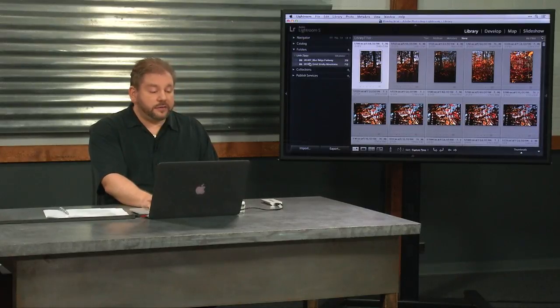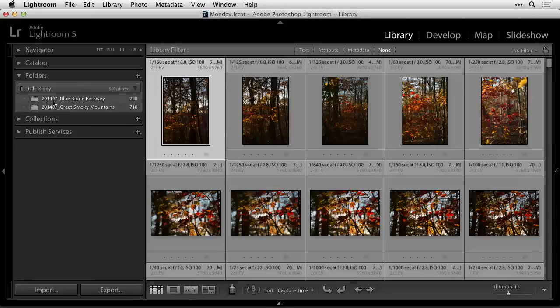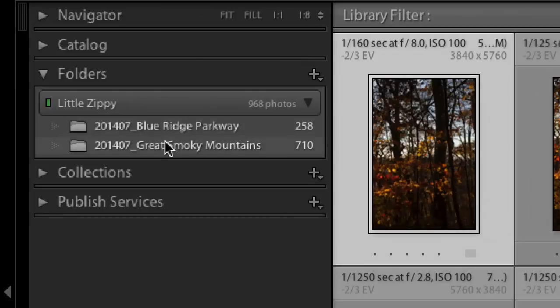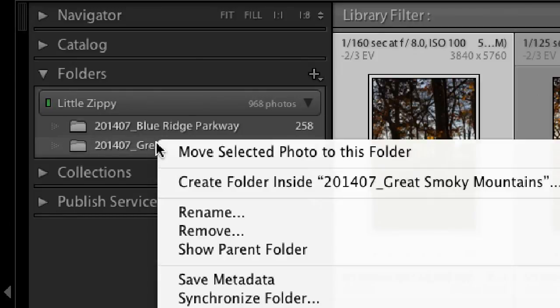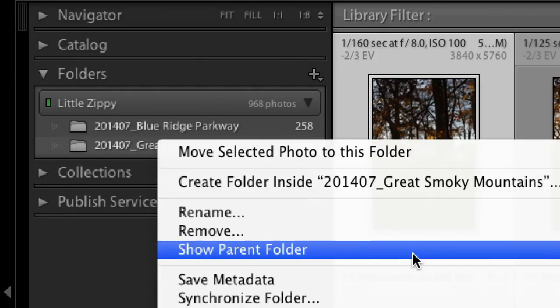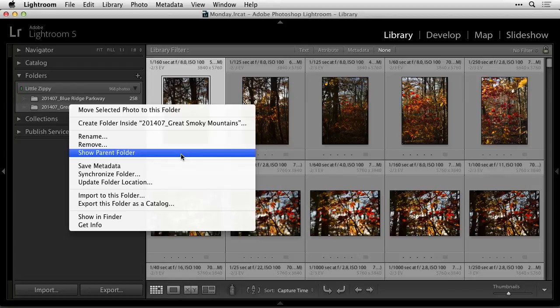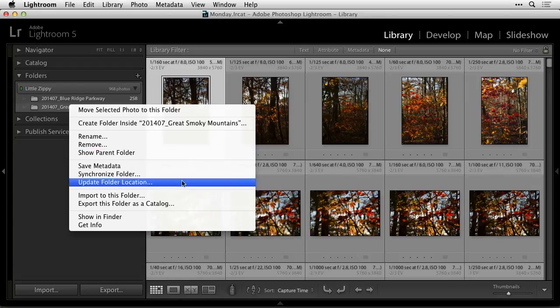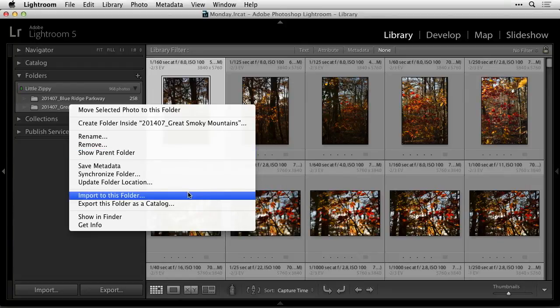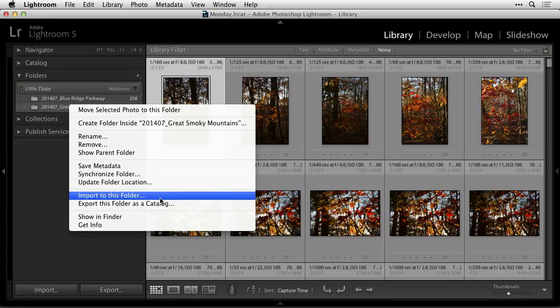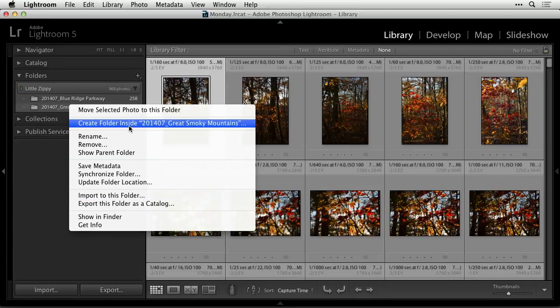If I come over here to my list of folders and I right click on a folder, one of the choices within this is you get a couple things. First off, just so you know, there's a choice called import to this folder. If you ever choose that, it would bring up the import dialog box, like to import more photos, and it would automatically choose that folder as the destination, so it's kind of an interesting little shortcut. But you see right here, it says create folder inside and then the name of this folder.